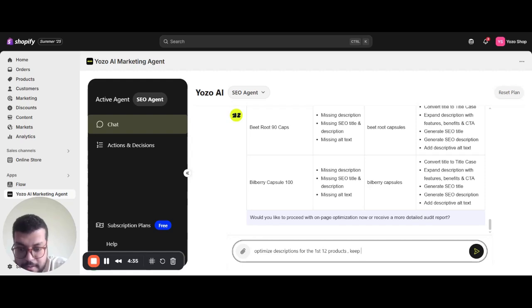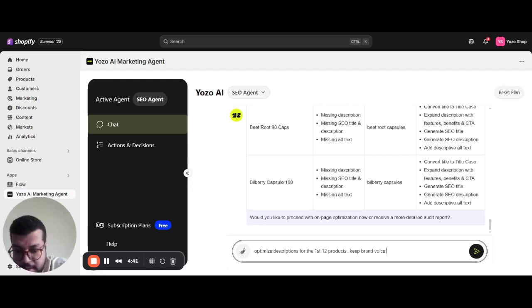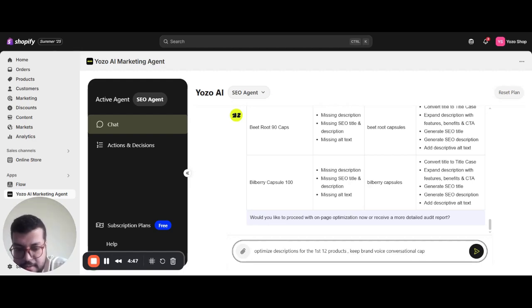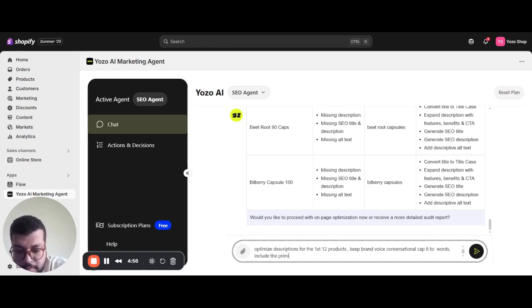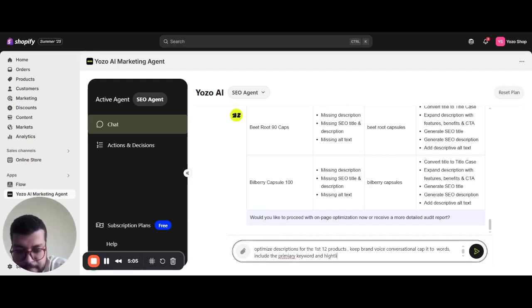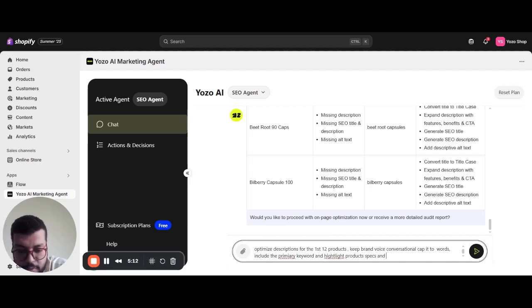So I keep brand voice conversational, cap it to 50 words. Let's include the primary target keyword and highlight products, specs and benefits.